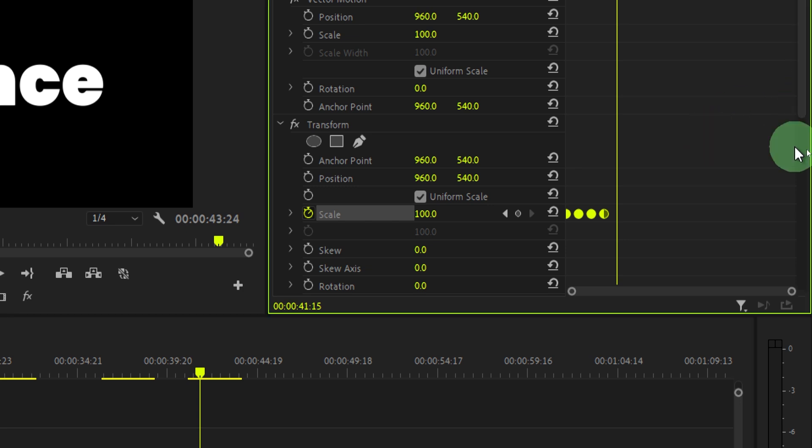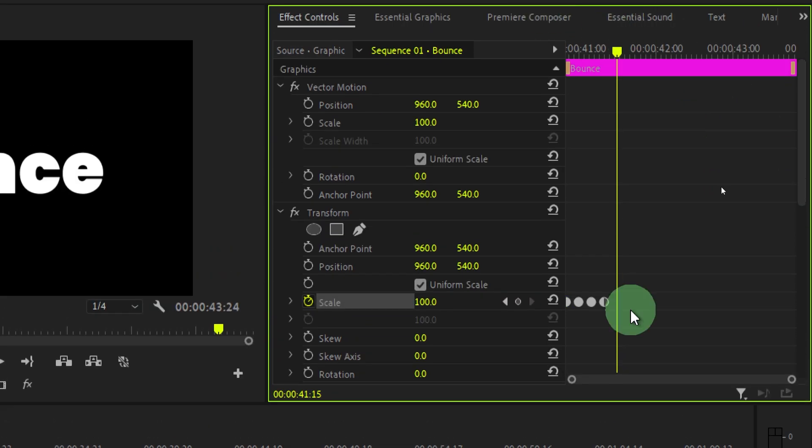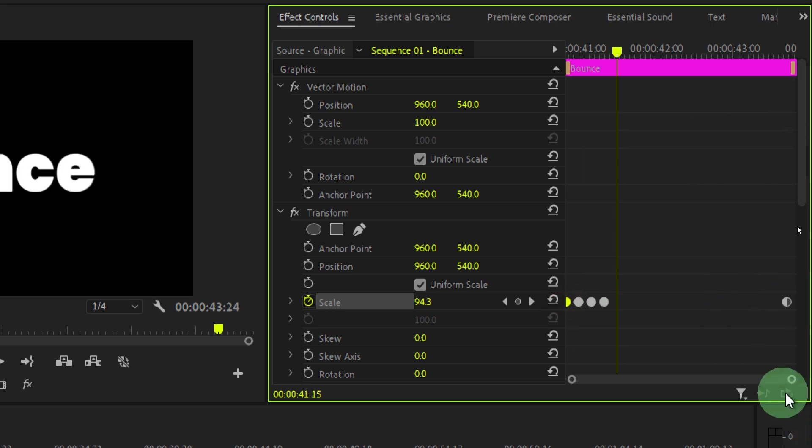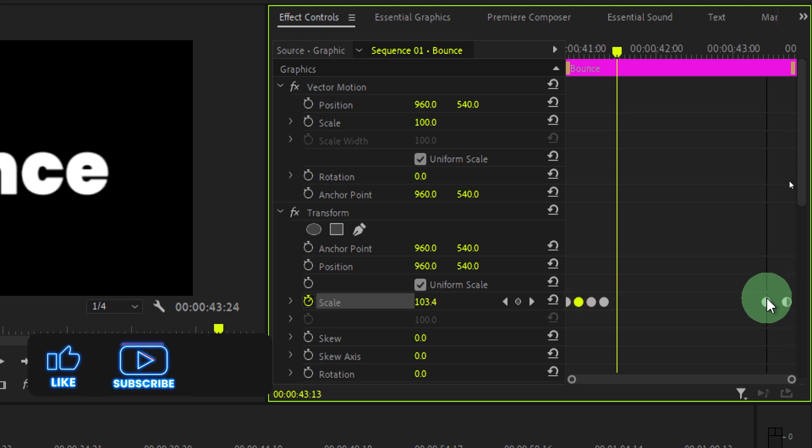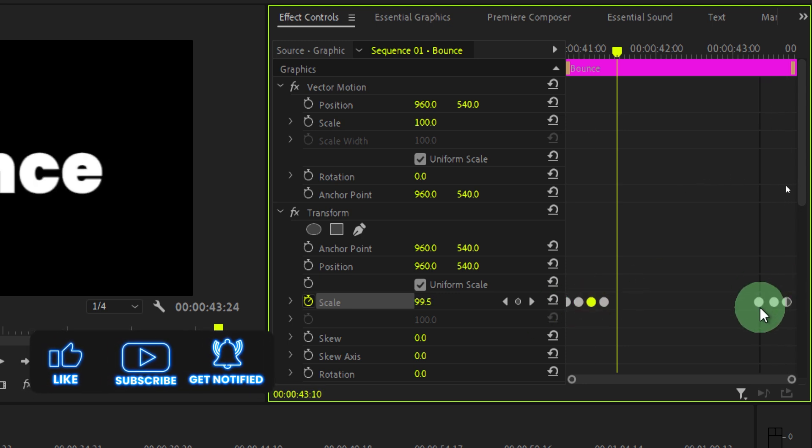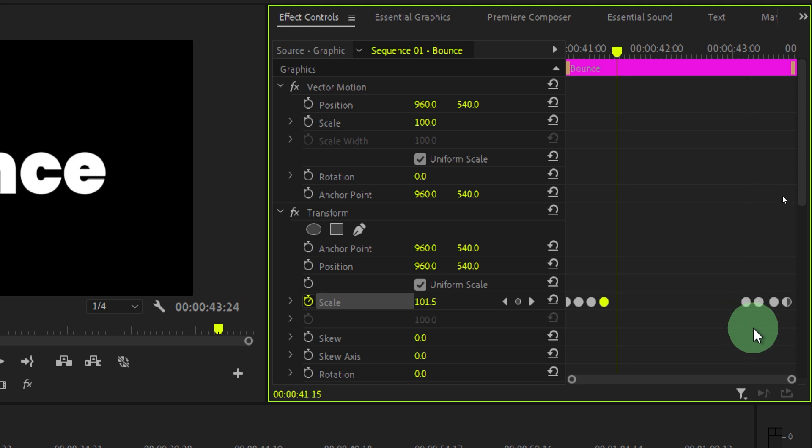Now let's make the out animation as well. While holding alt or option, select the first keyframe and drag it over here on the end. Then select the second one, press alt or option and drag it over here. Then the next one, press alt or option and place it over here. Then the last one, press alt or option and place it over here.